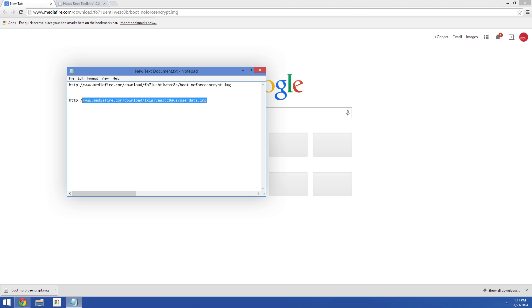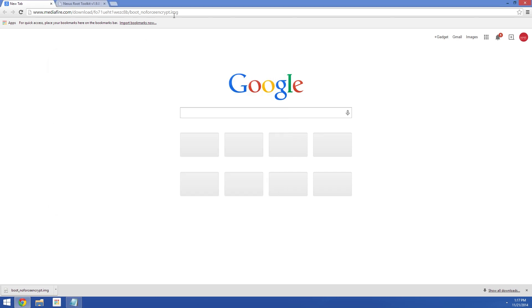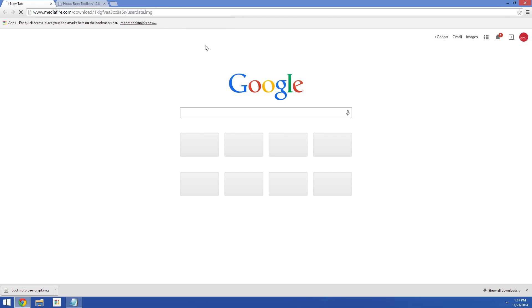And while that's downloading, the second file you'll need is the stock user data image. We'll essentially be flashing this one to make the factory reset portion of this process a little easier.